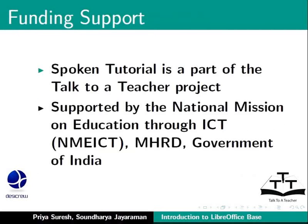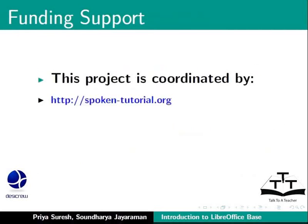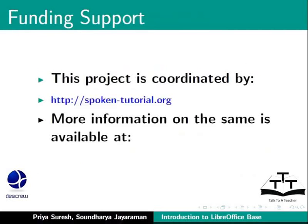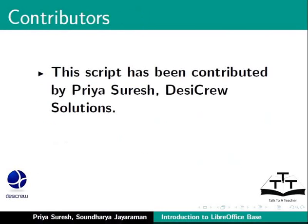Spoken tutorial project is a part of the talk to a teacher project supported by the National Mission on Education through ICT, MHRD Government of India. This project is coordinated by spoken tutorial dot org. More information on the same is available at the following link. This script has been contributed by Priya Suresh, Desi Crew Solutions.